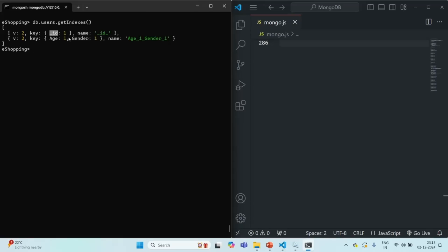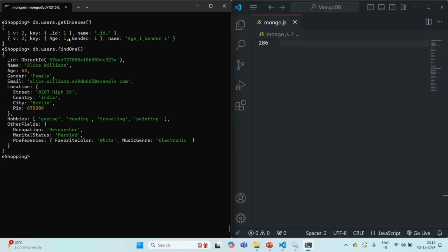Let me query the users collection using the findOne method to show how the documents look. These are the fields we have for each user, and you can see we also have an email field. What I want is to create a unique index on this email field, so that the email field should only contain a unique value — no two users should have the same email value. Let's see how we can do that.